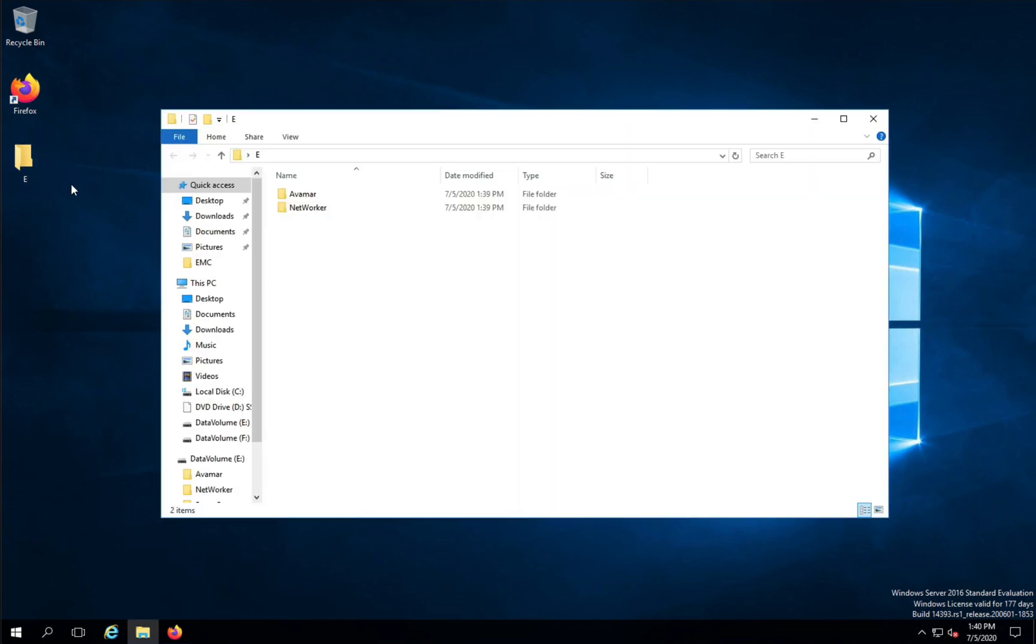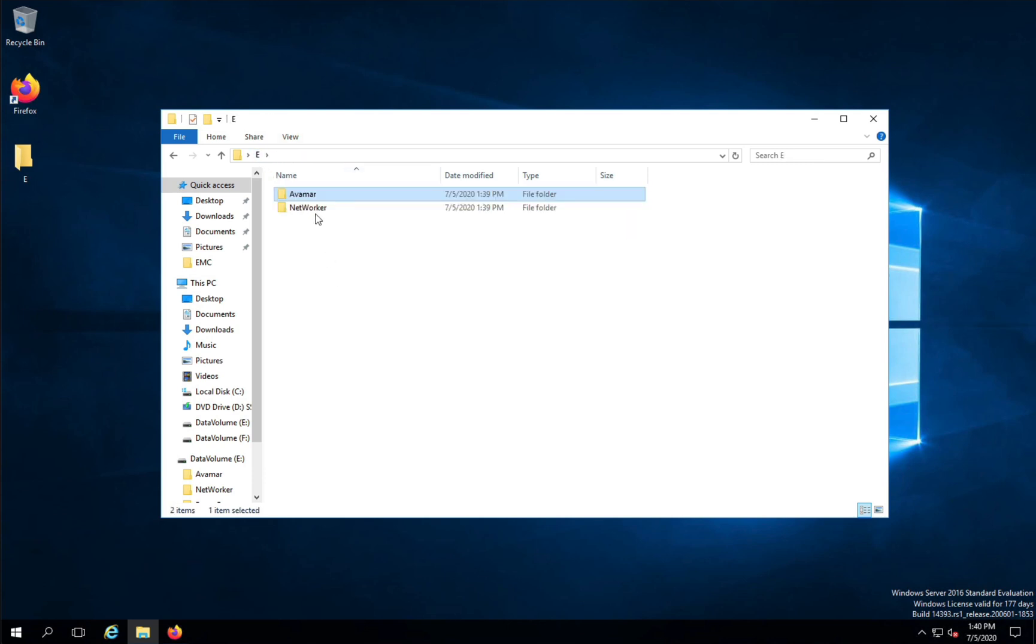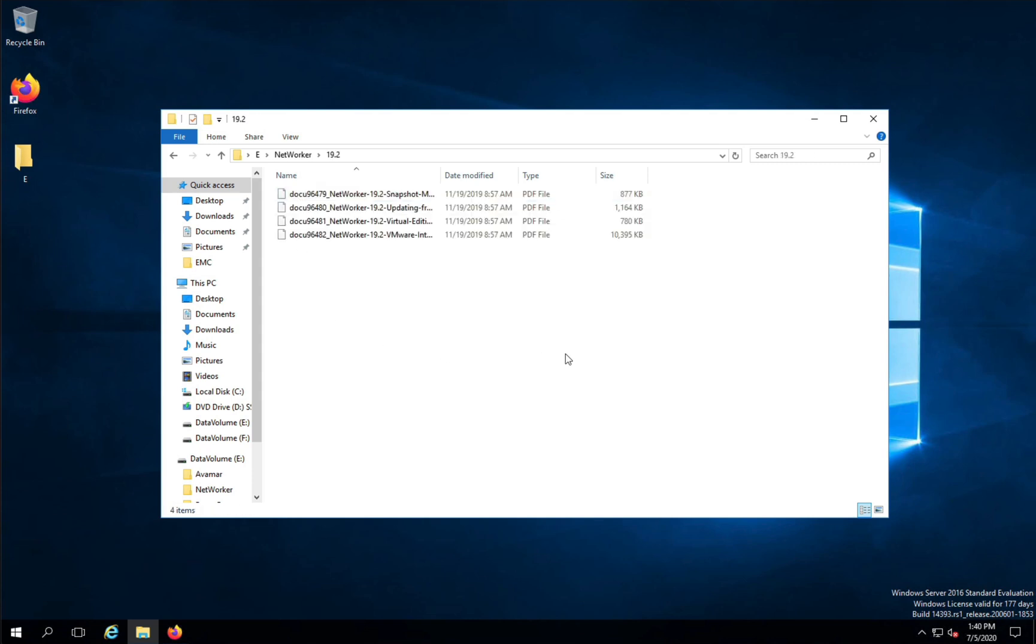You'll see the files are recovered into a file structure onto the desktop, making it easy for them to be found. And that's the process of doing a file-level recovery from a block-based backup.